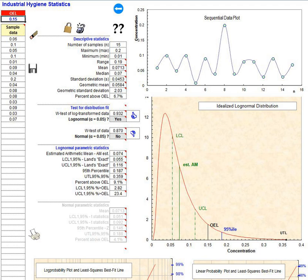The database GESTIS, International Limit Values for Chemical Agents contains a collection of occupational limit values for hazardous substances collected from over 30 countries, various EU member states, Australia...